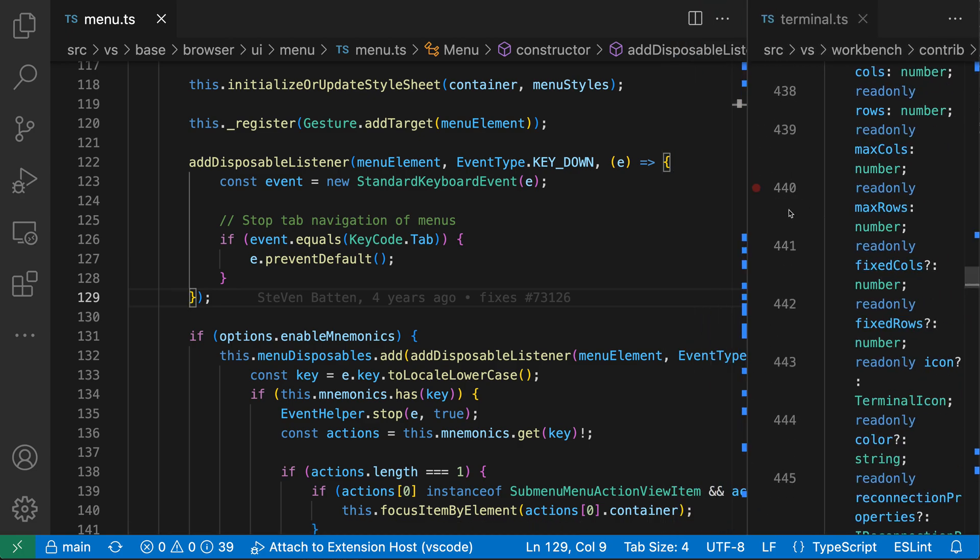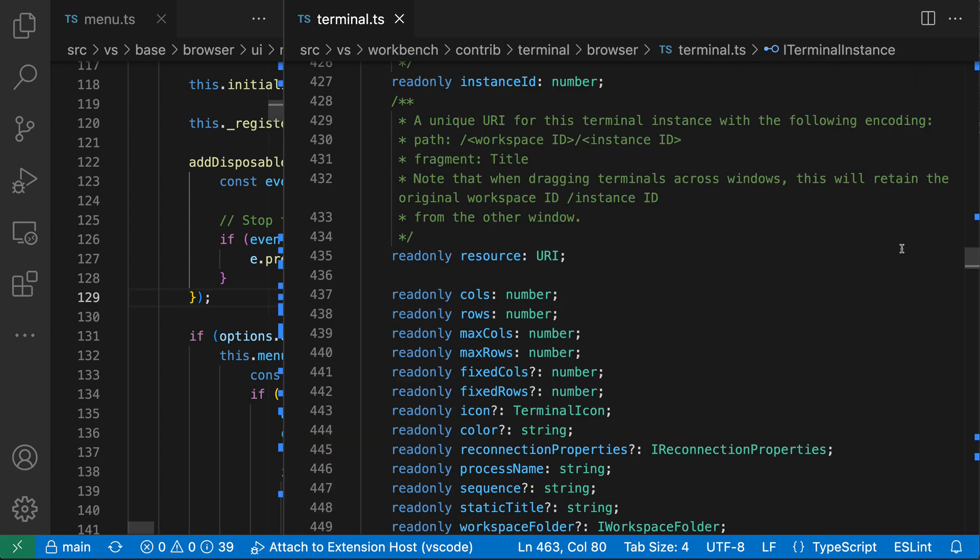Now when I let up the mouse, I've created a maximize editor group. So this editor group is currently maximized, and watch what happens as I click over on the file on the right hand side. Now this editor group has become maximized.